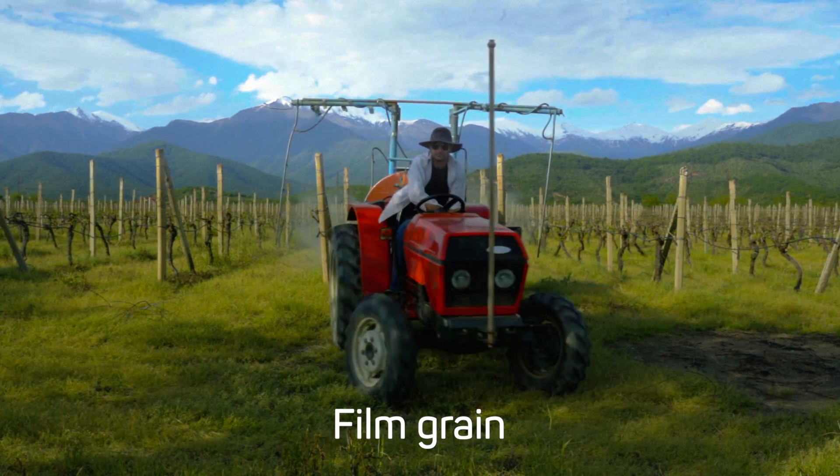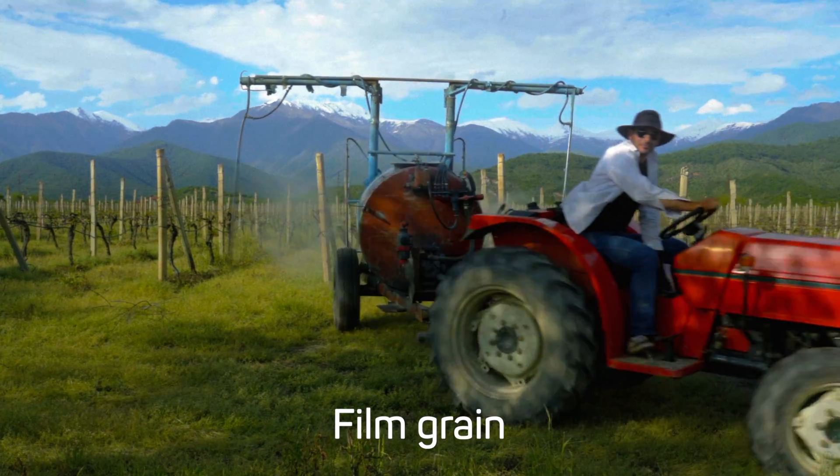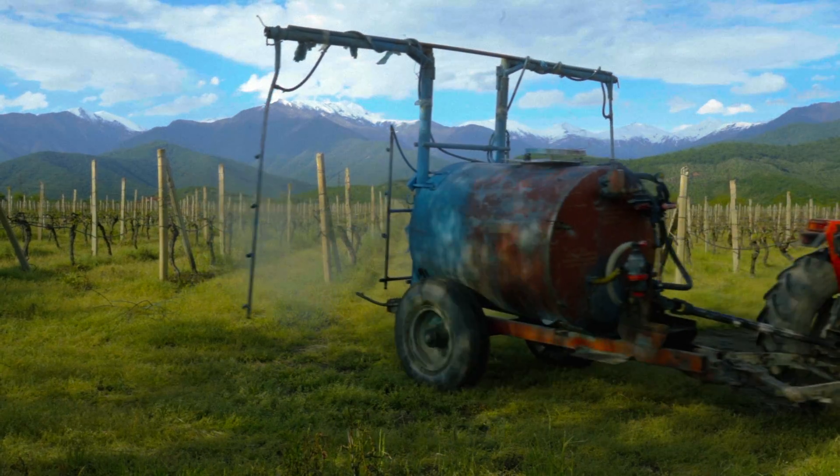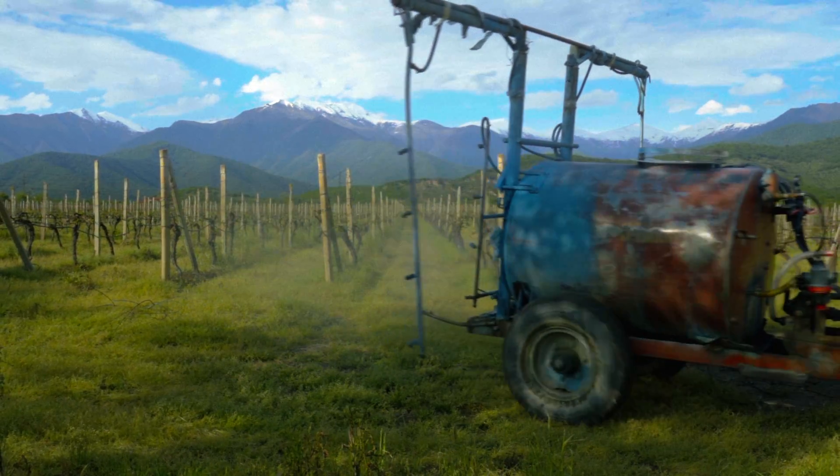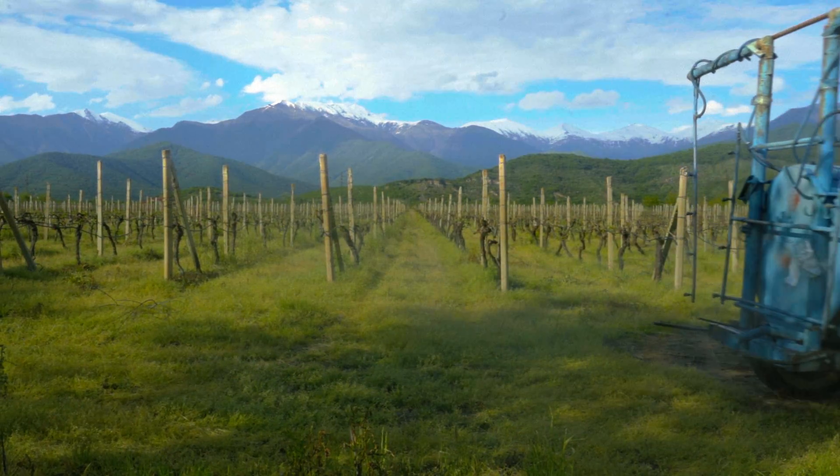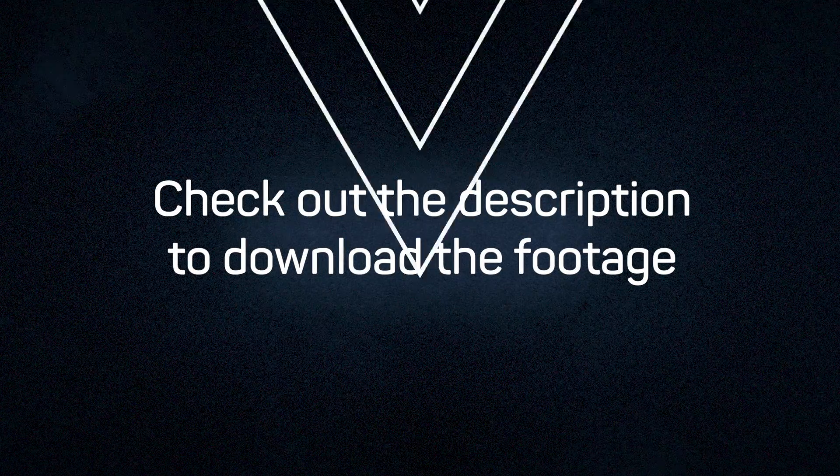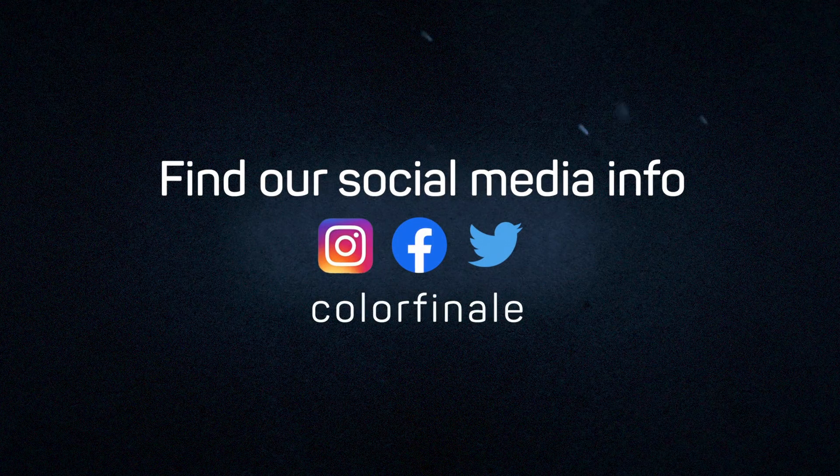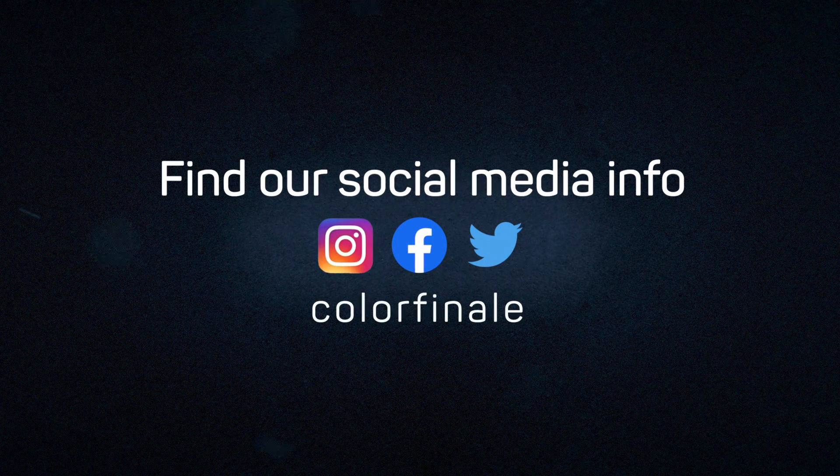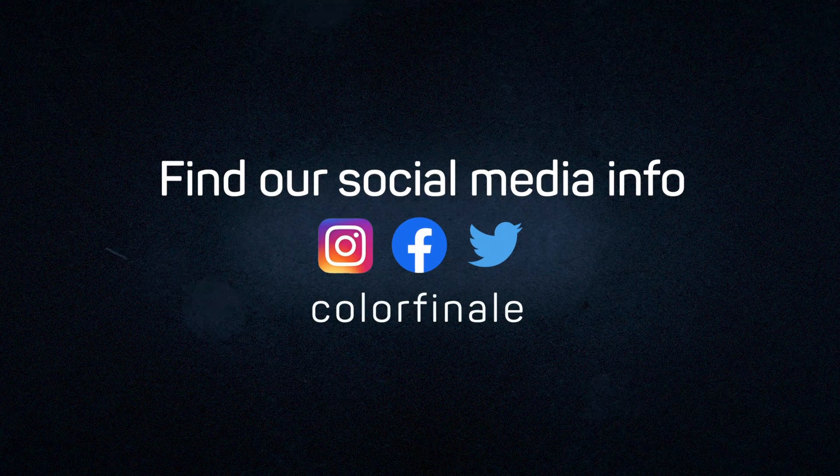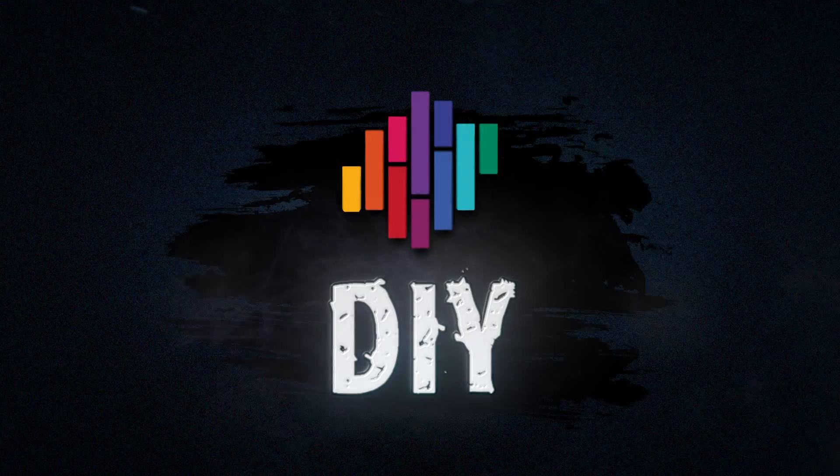Colorfinale Pro is non-destructive, so you can apply as many layers as you want. This was our take. Now it's your turn to try color grading this shot. Check out the description to download the footage and to find our social media information. Thank you for watching this video and hope you can join us for the next one. Goodbye!